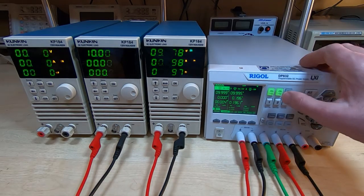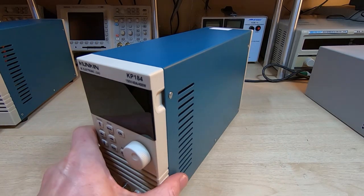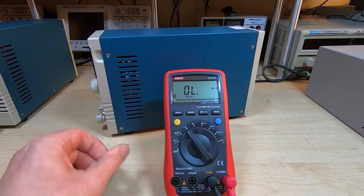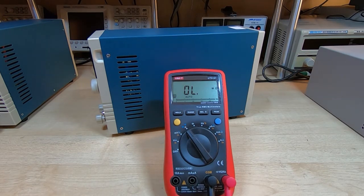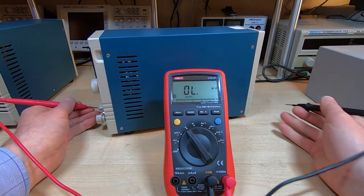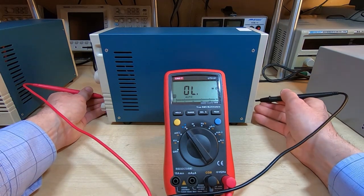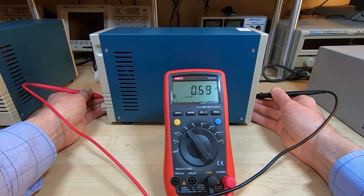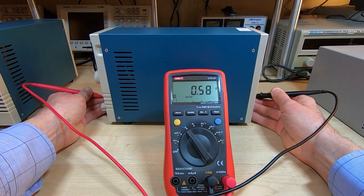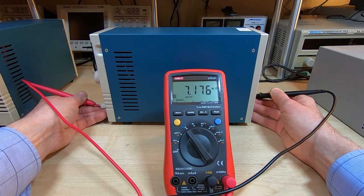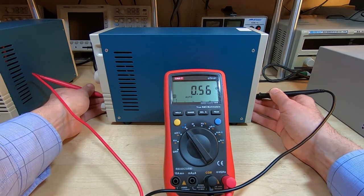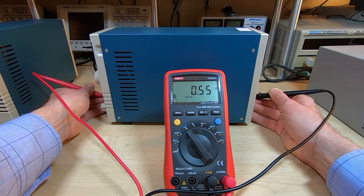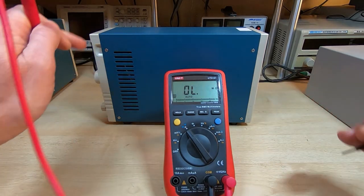I think it's actually the positive terminal that's connected to earth reference. So I'll turn it all off and we'll get the test meter and see if we can figure out what's going on. This is the unit I think we have an issue with. I'll get the test meter and we'll do a few measurements.